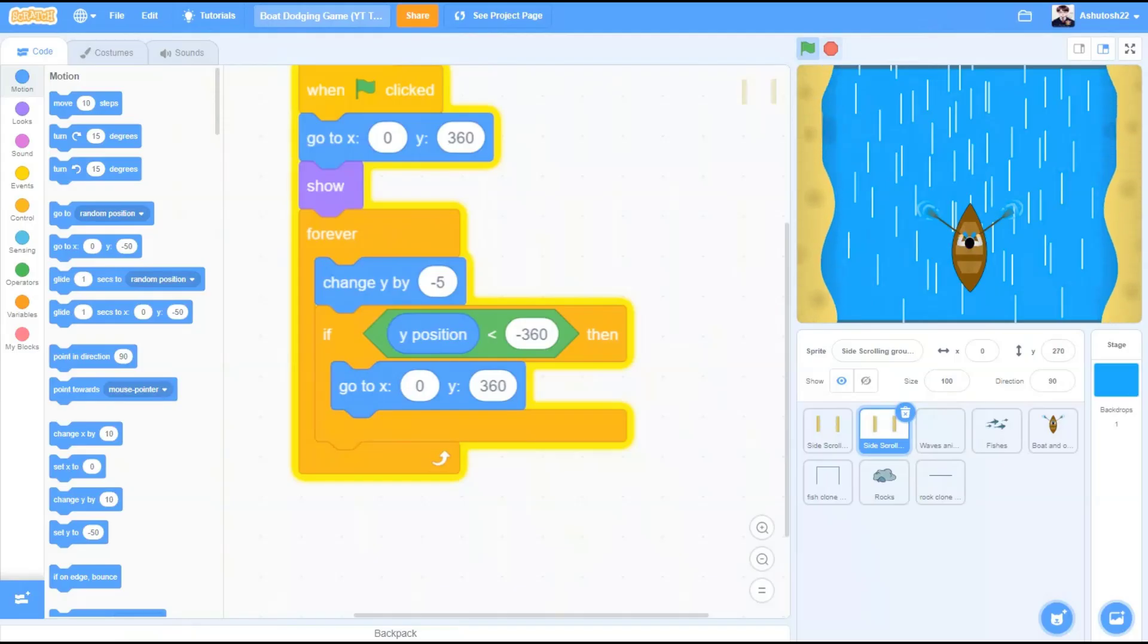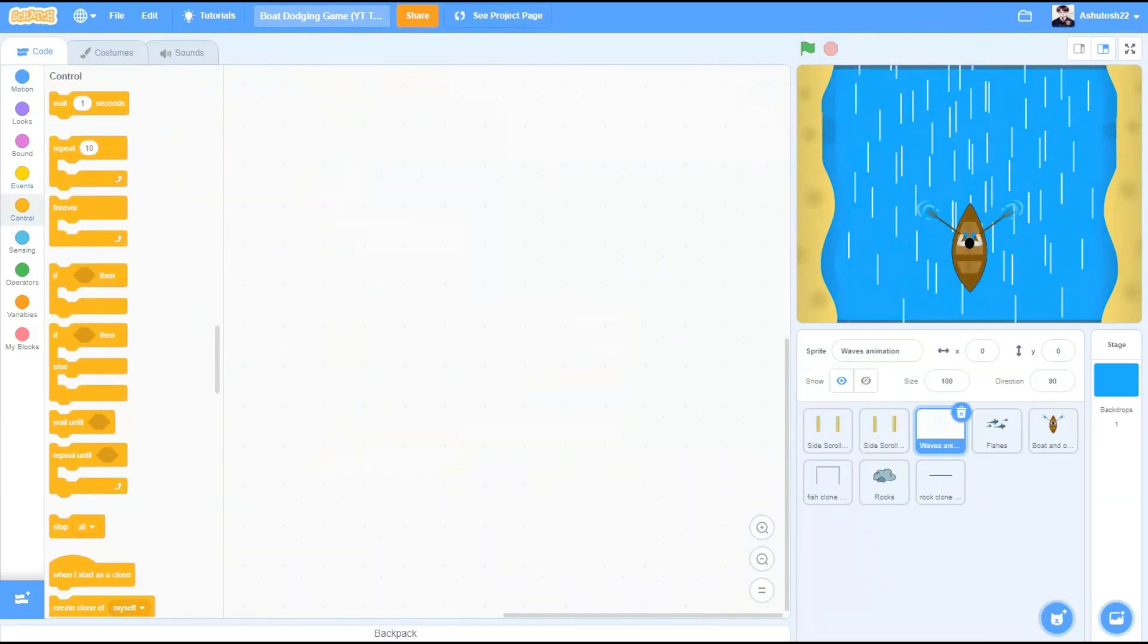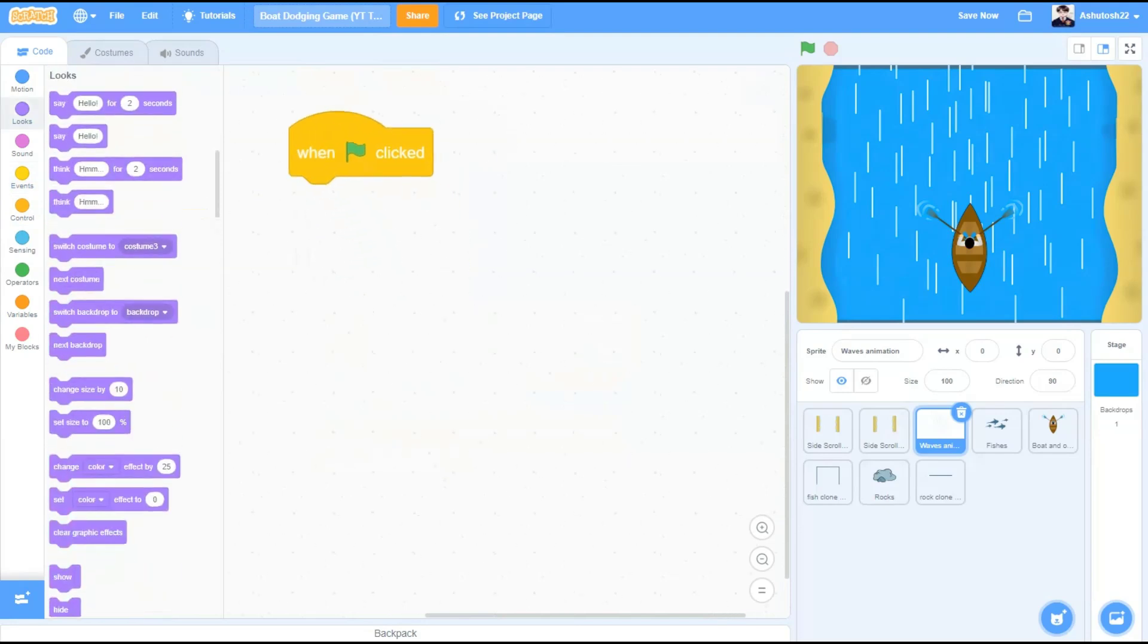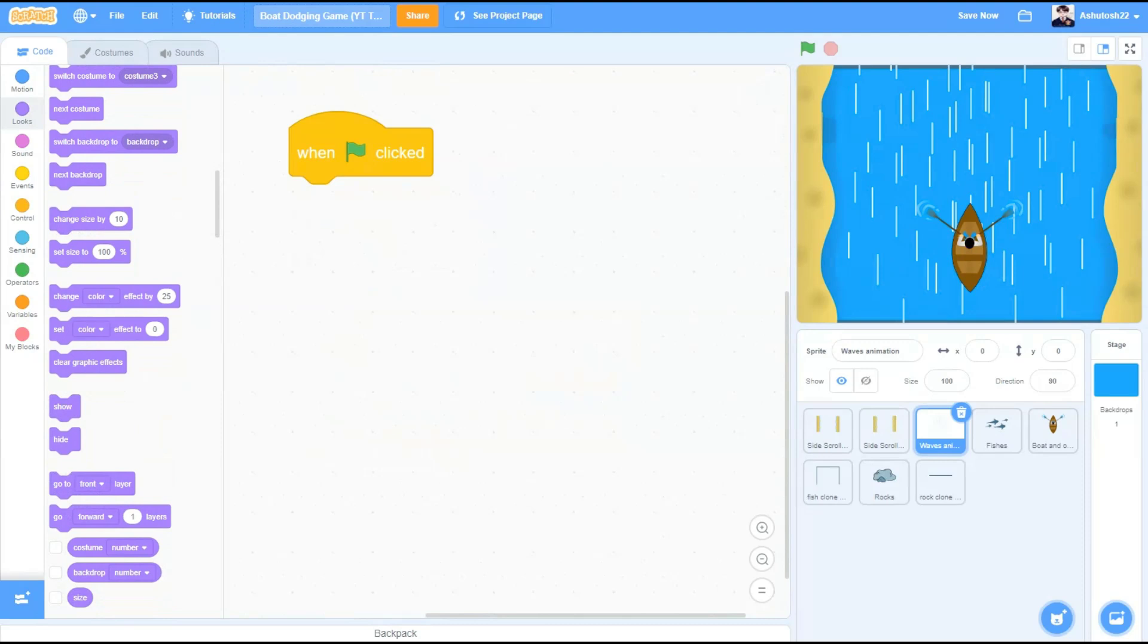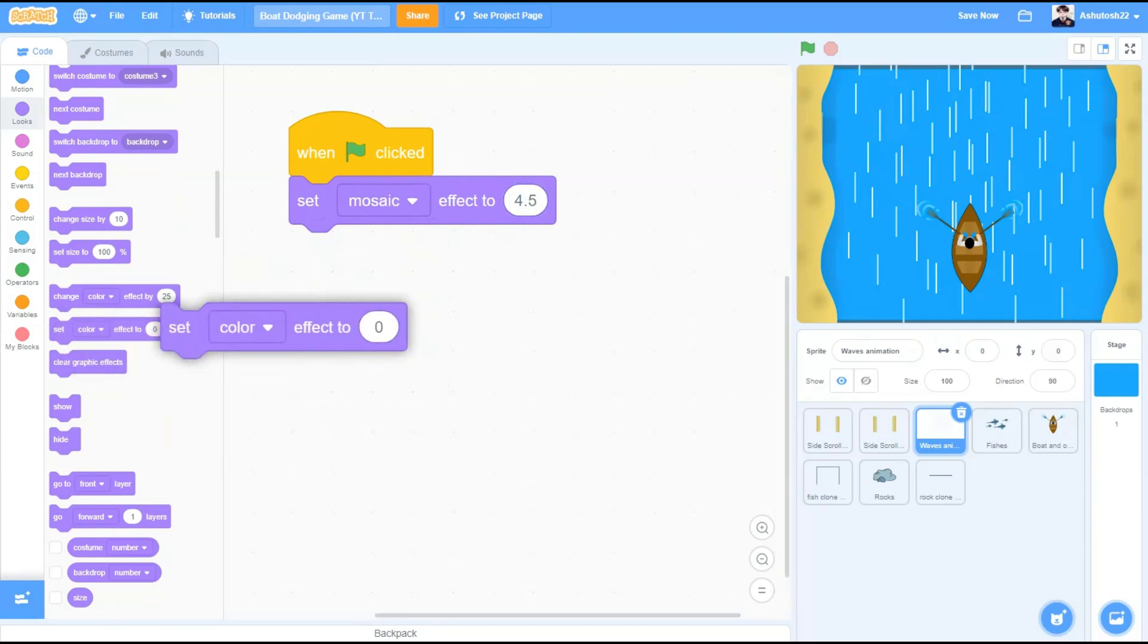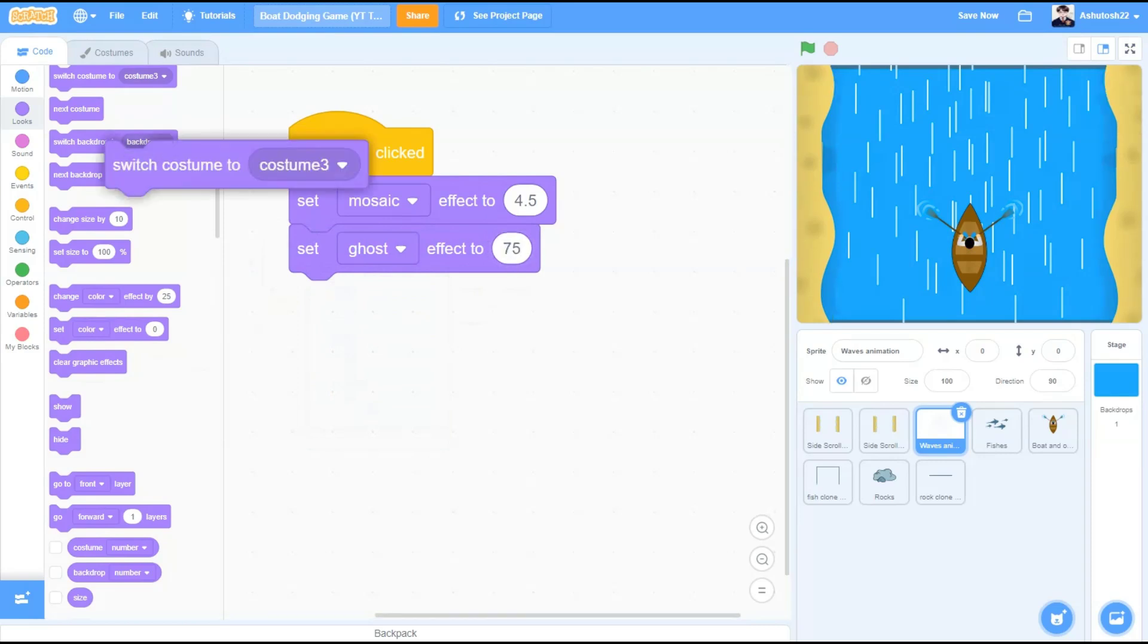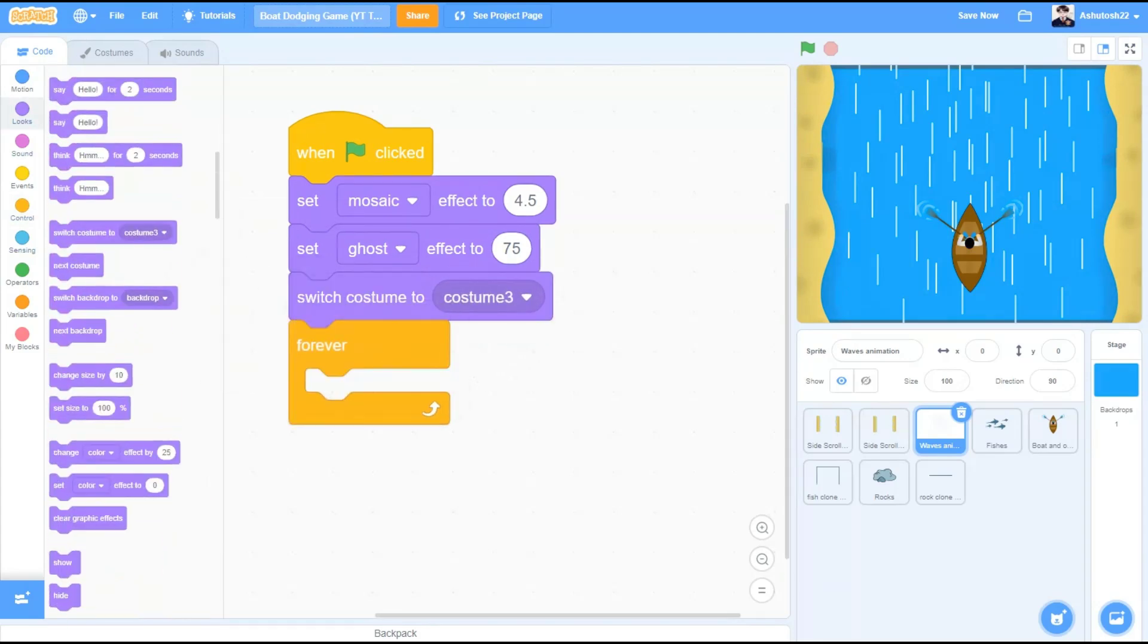Let's return to our code and start coding the animation of the waves in the water. When the flag is clicked, we will go to looks and take the block set mosaic effect to 4.5, set ghost effect to 75, switch costume to costume 3.